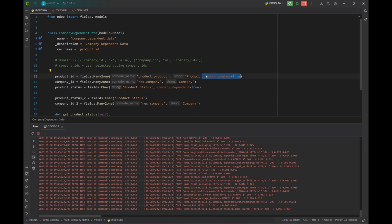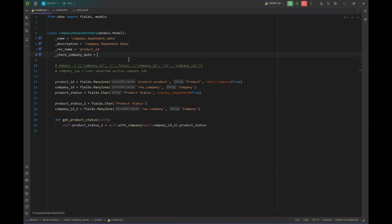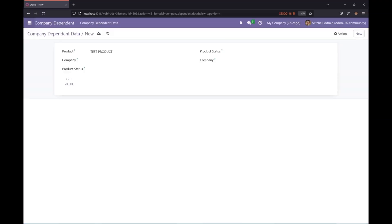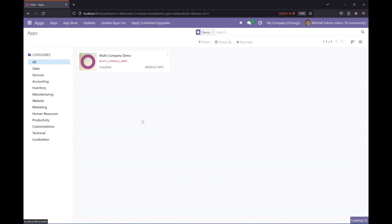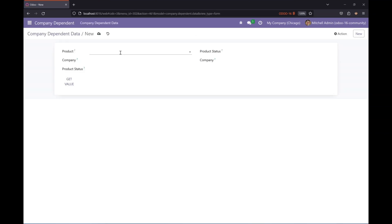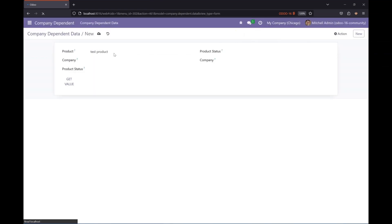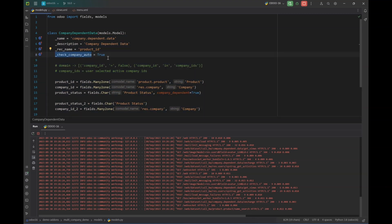If you don't want to add `check_company=True` to multiple fields in the same model, there's another attribute: `_check_company_auto = True` set at the model class level. If this is specified, you don't need to add `check_company=True` to each individual field. Let's upgrade the module — the same domain should now be working for all many-to-one fields whose referenced models have a `company_id` field, as you can see with the product in AE company. This is how we can use `check_company` and `_check_company_auto` to apply company-based domain filtering on related fields.